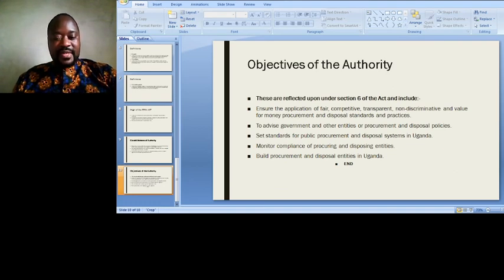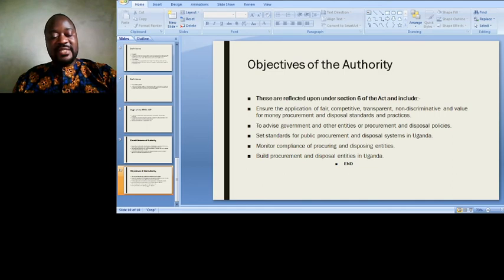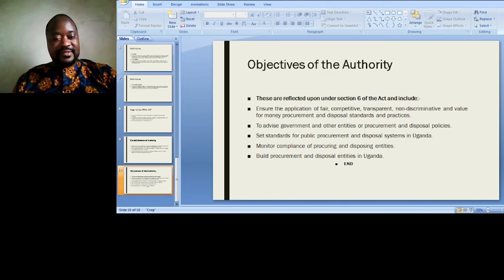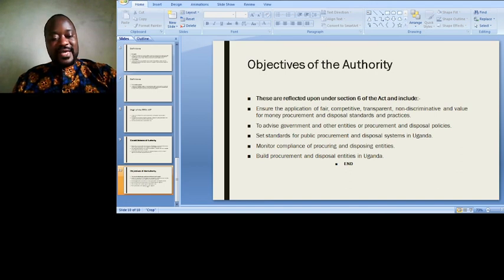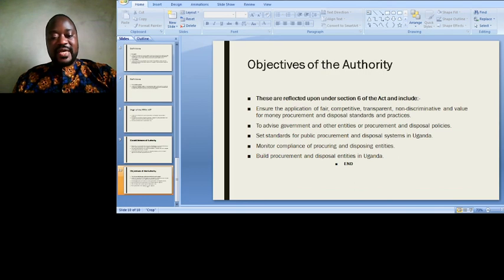The objectives of the PPDA Authority are reflected in Section 6 of the Act and include: (1) to ensure the application of fair, competitive, transparent, non-discriminative, and value-for-money procurement and disposal standards and practices; (2) to advise government and other entities on procurement and disposal policies; (3) to set standards for public procurement and disposal systems in Uganda; (4) to monitor compliance of procuring and disposing entities; and (5) to build procurement and disposal capacity in Uganda.